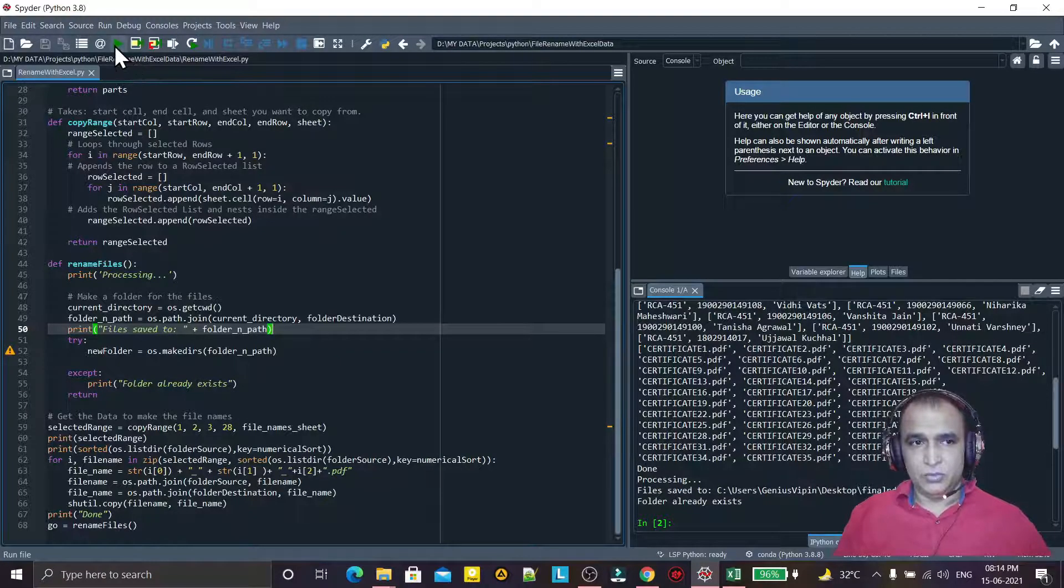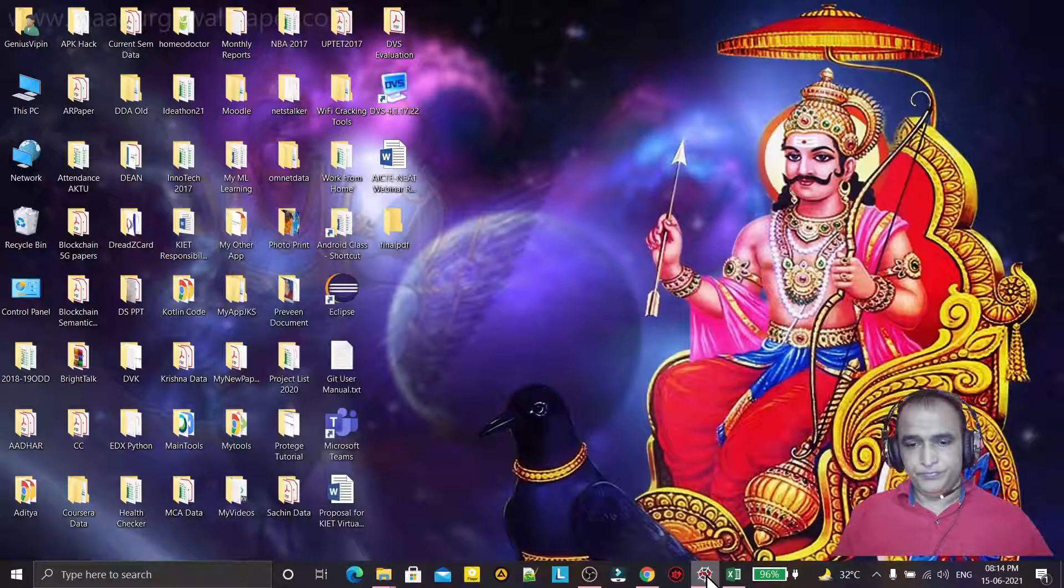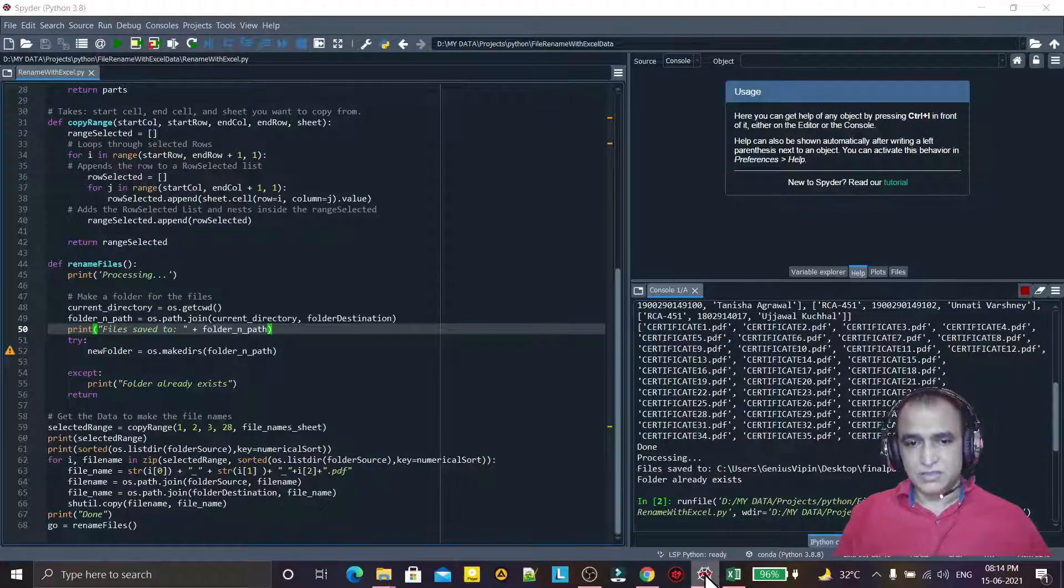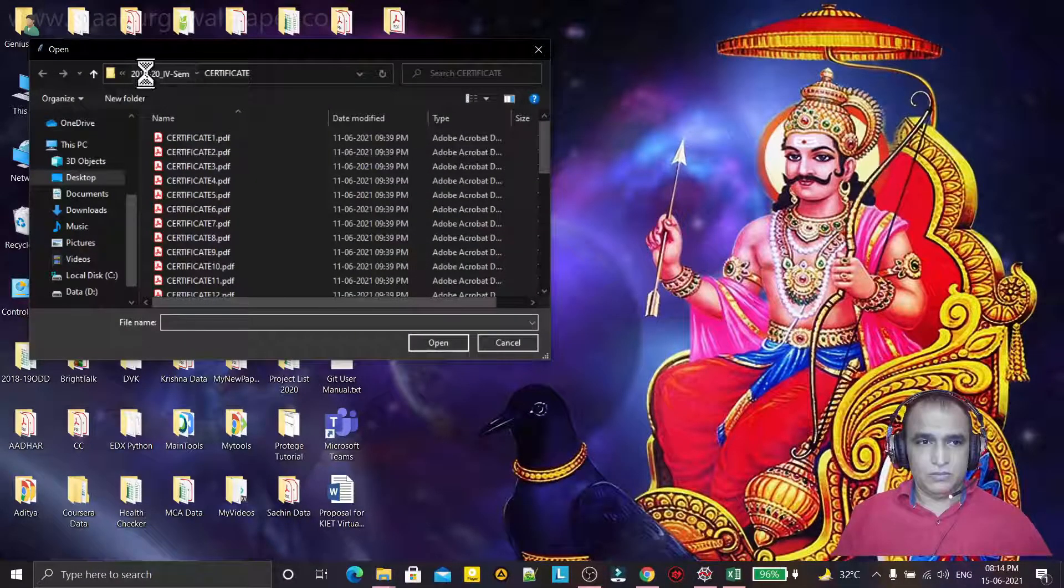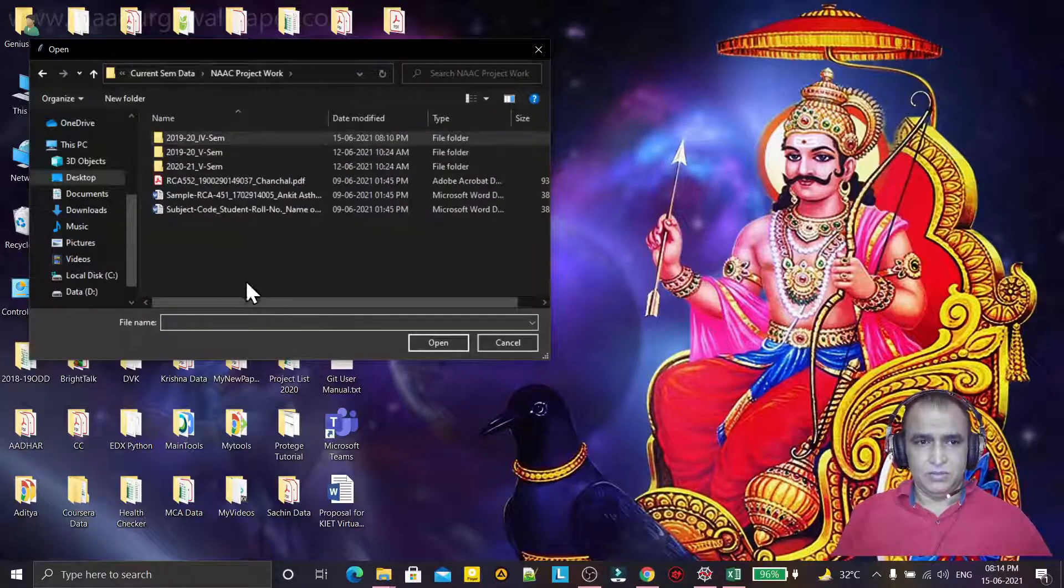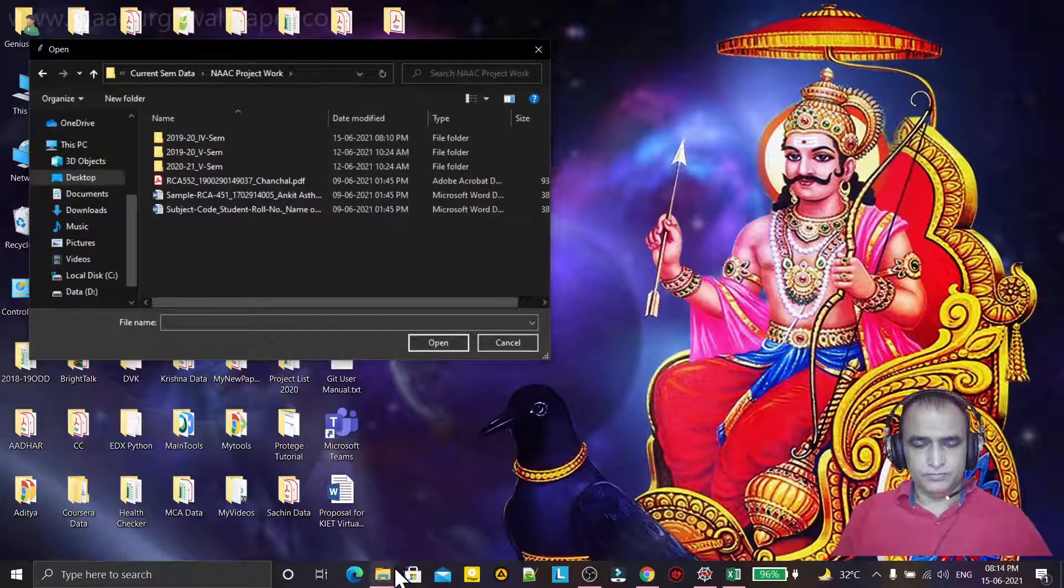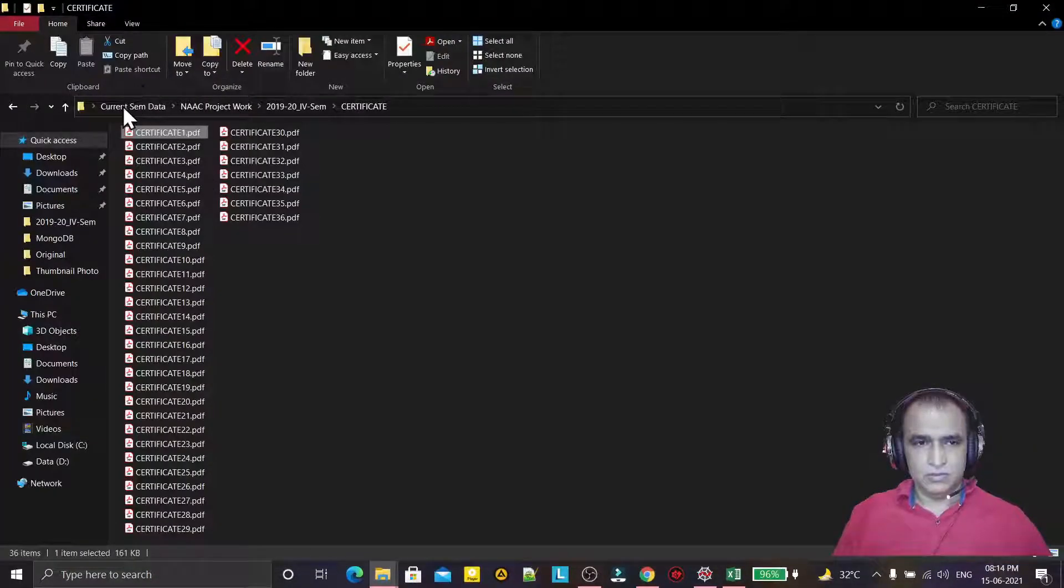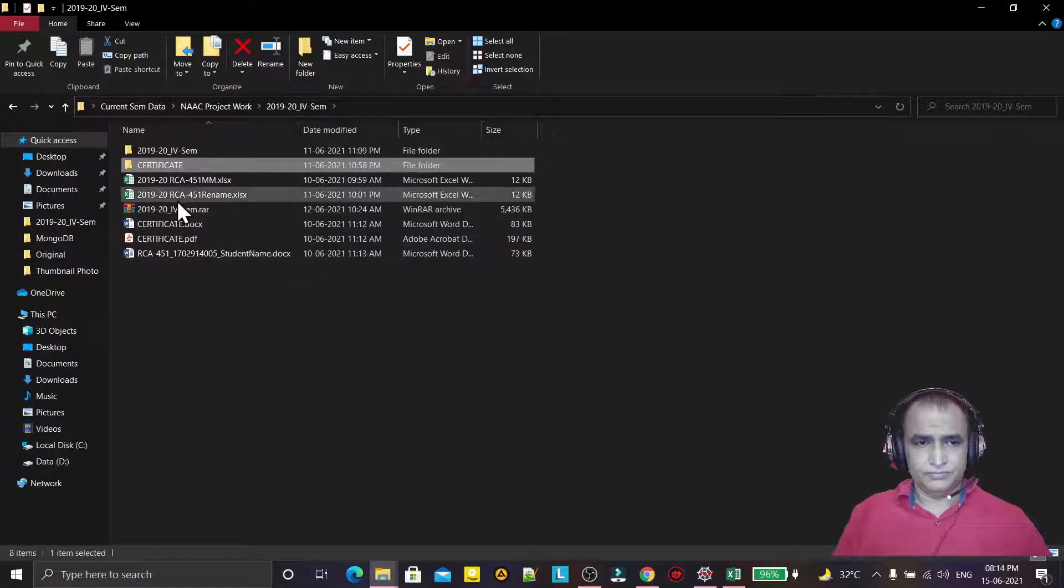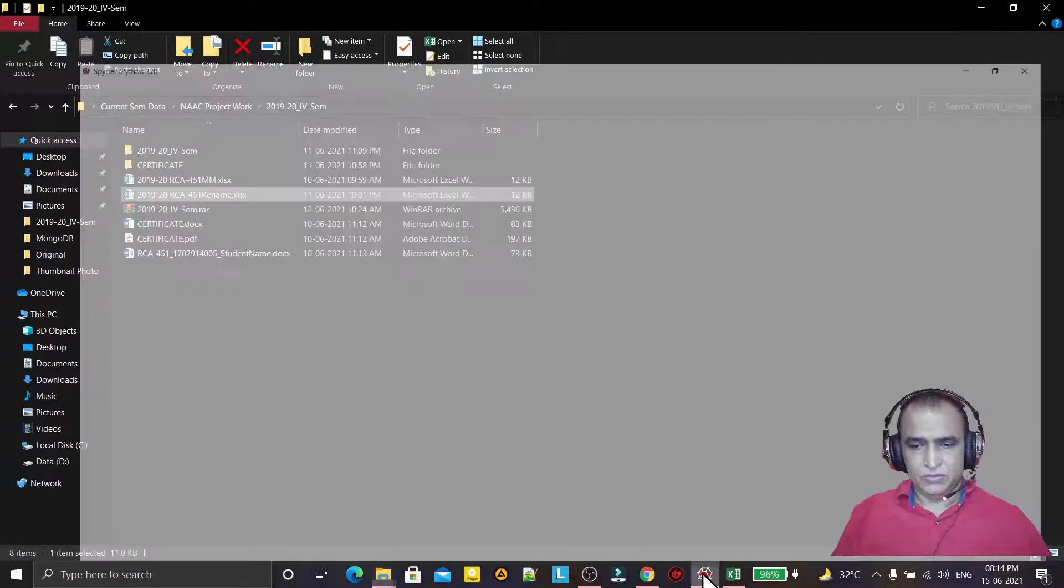If I run this code, it will ask me to give the name of the Excel file. So I want first of all this file, this one, this file named 1920, so I will select it.